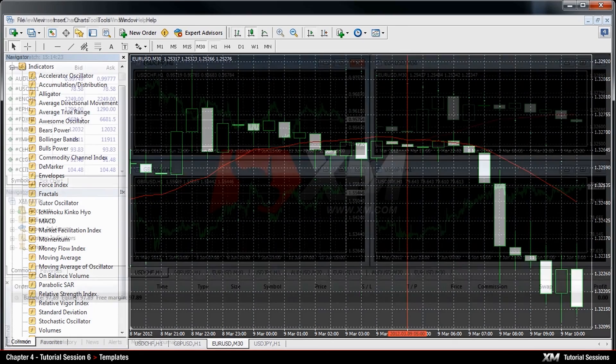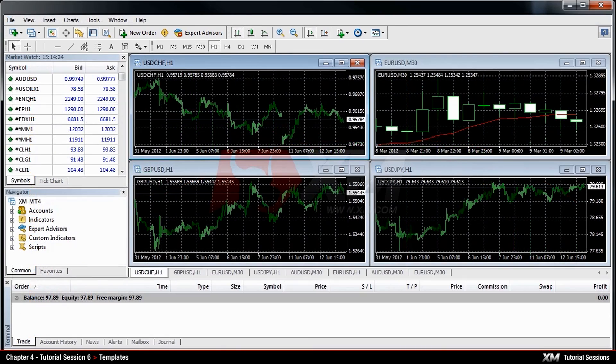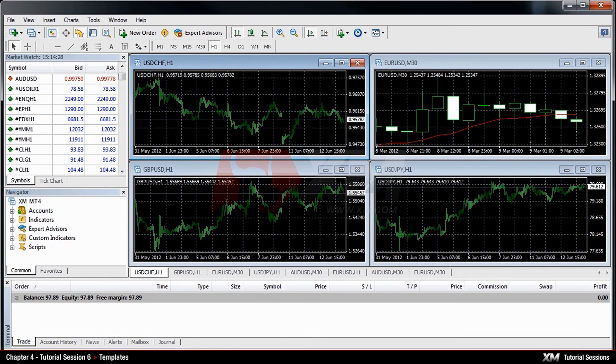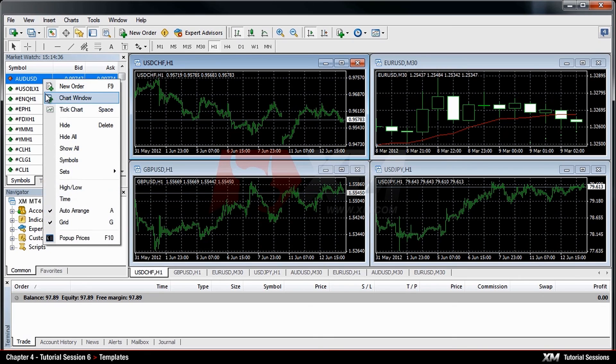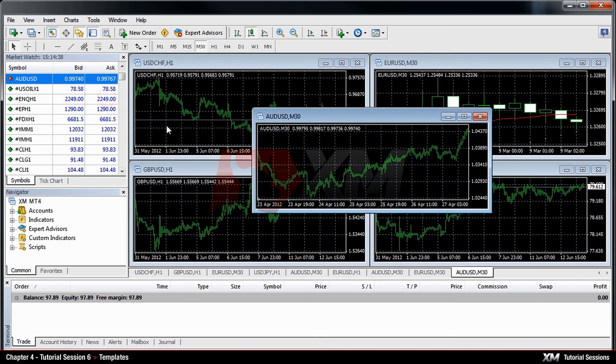It is also possible to attach the same template to a different chart window. To do so, simply right-click a symbol from the Market Watch window, for example, Australian dollar/US dollar, and select Chart Window from the drop-down menu.